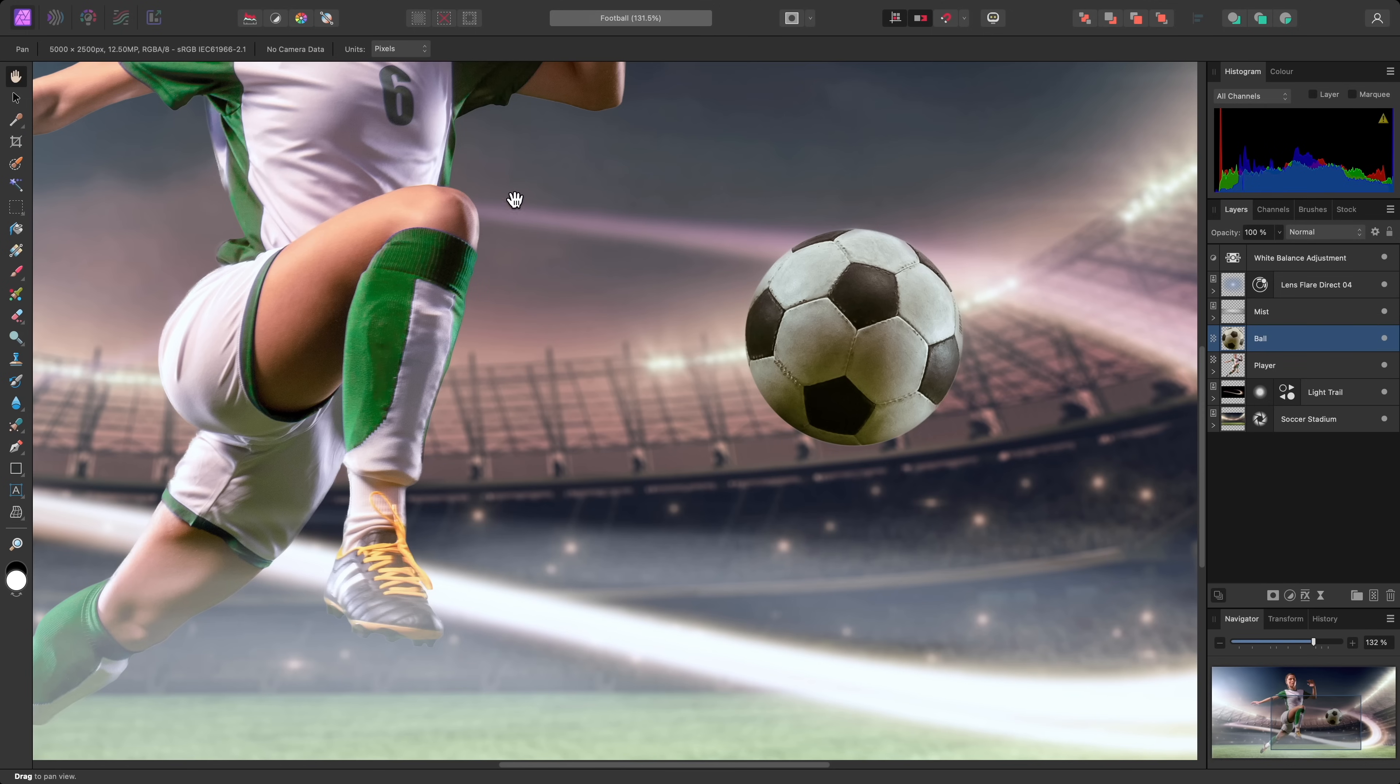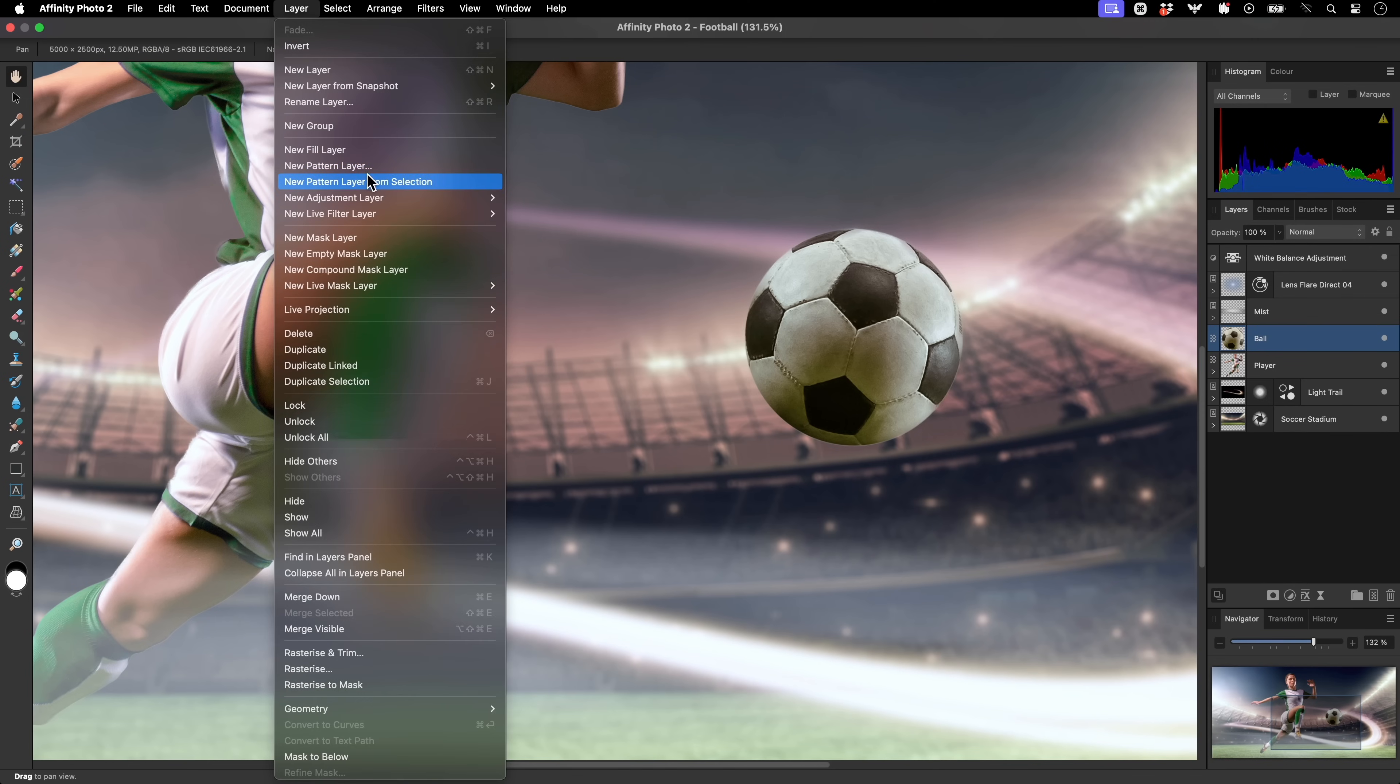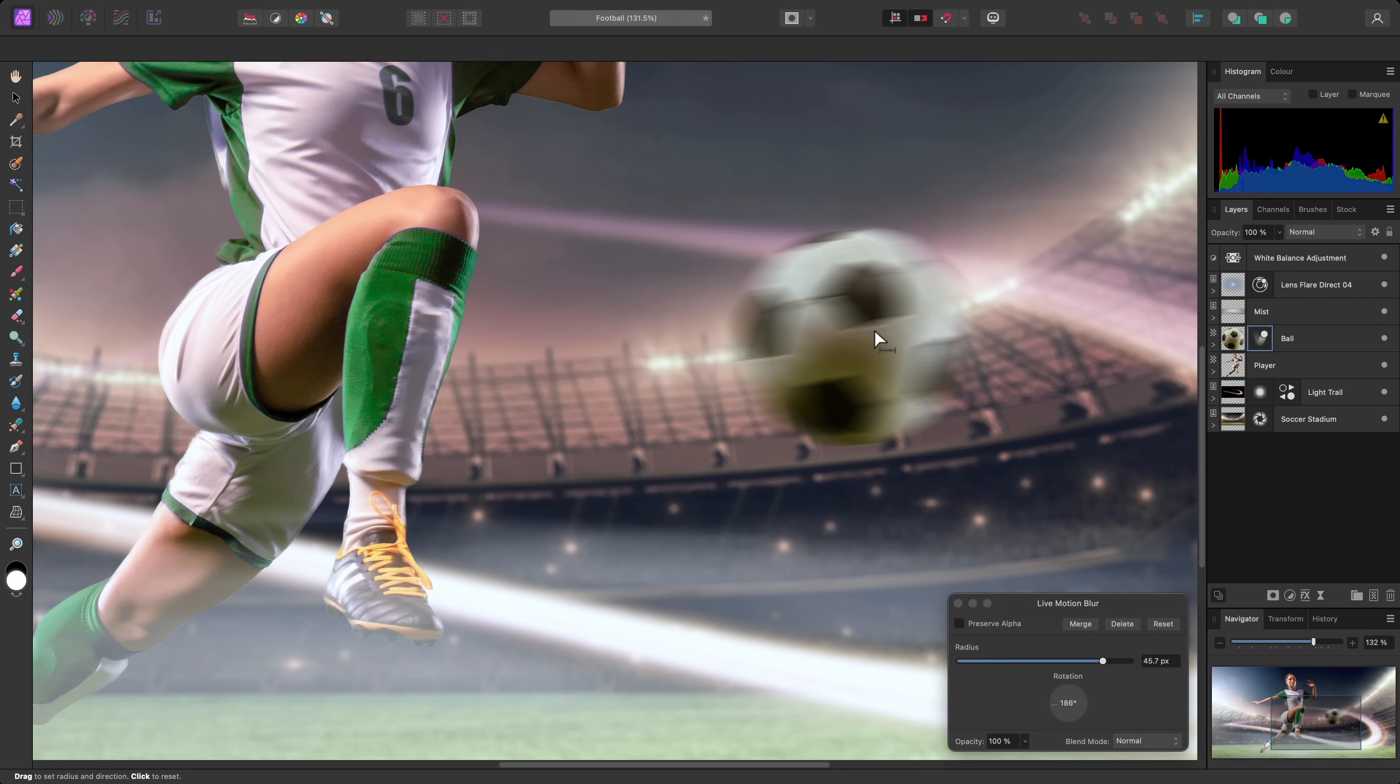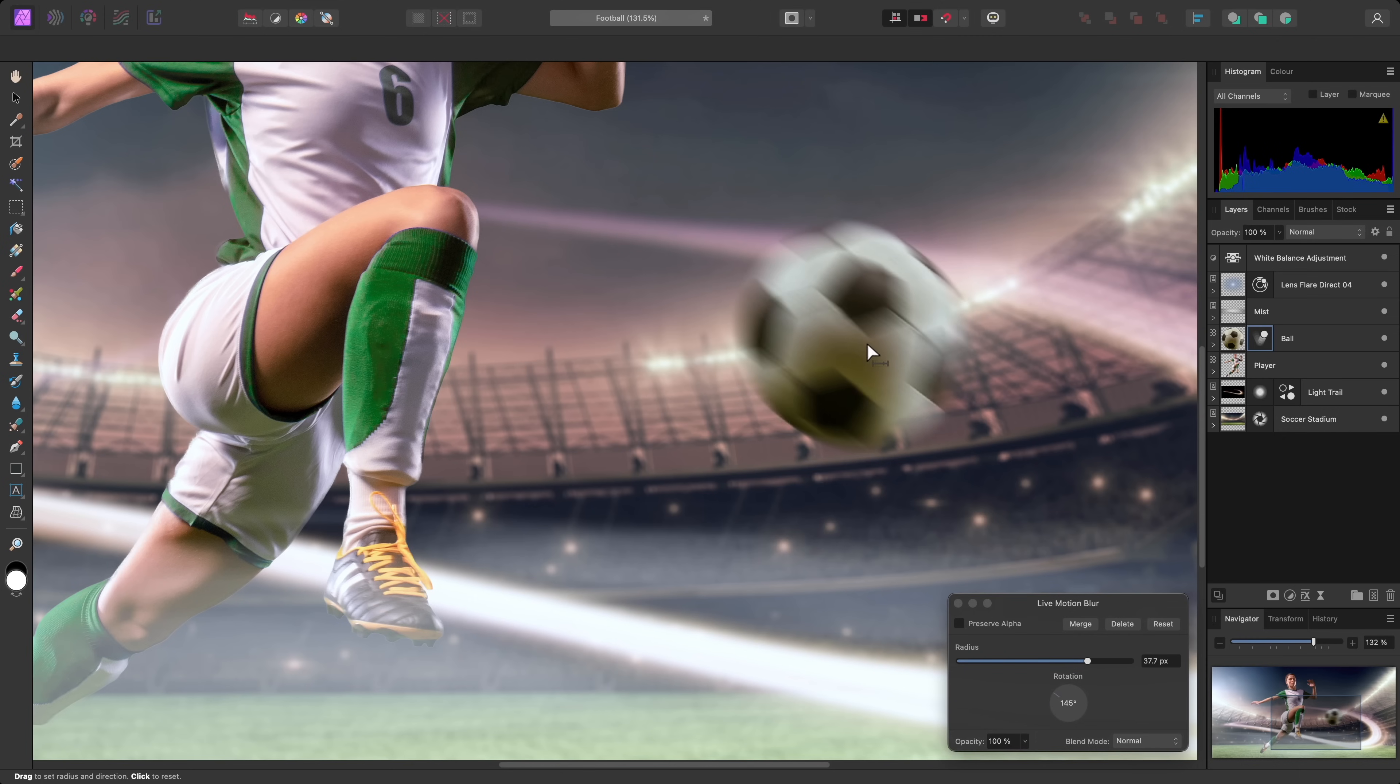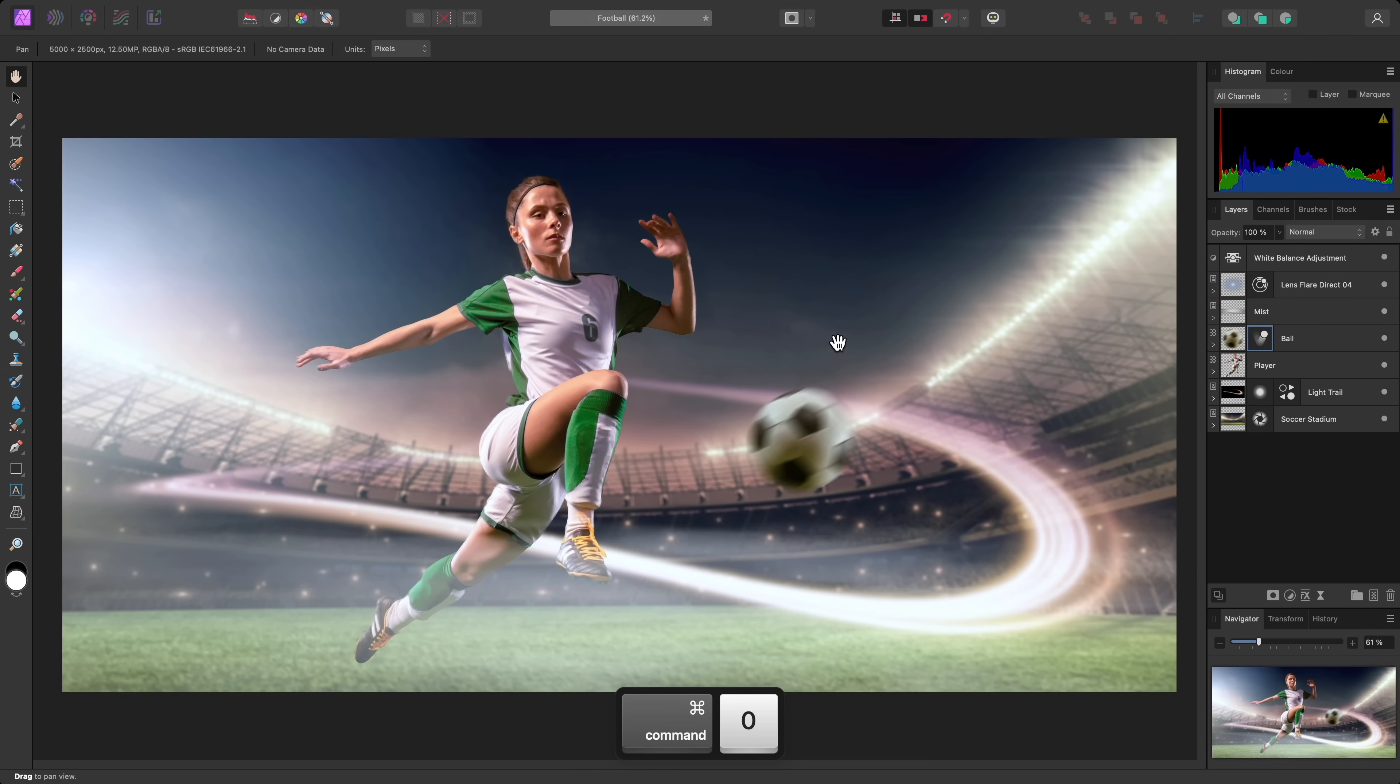For another quick example, I'll apply a Live Motion Blur to the football here. Many of the filters are interactive in the sense that you can click-drag on the document view to alter their parameters. For Motion Blur, this allows me to set the radius and rotation of the blur. Use Live Filters where possible to avoid needing to merge layer content, duplicate layers, or create a form of Smart Layer. This keeps your layer stack fully dynamic, and also reduces document file sizes.